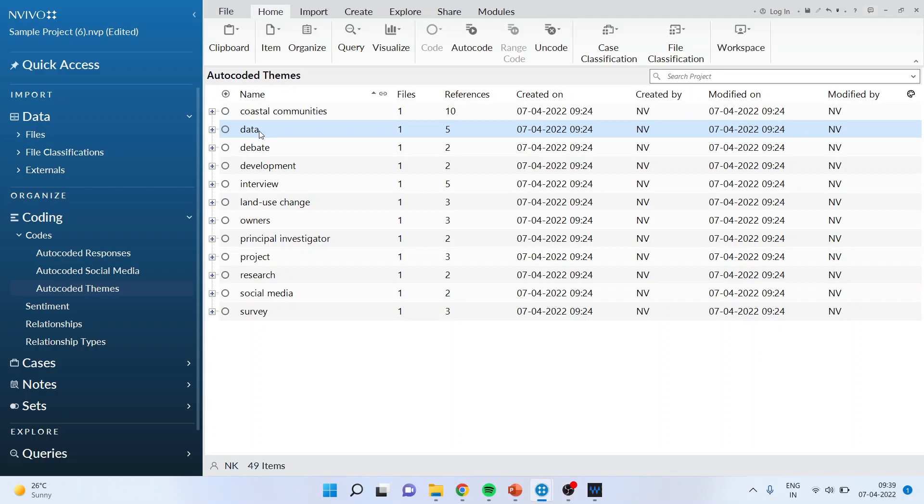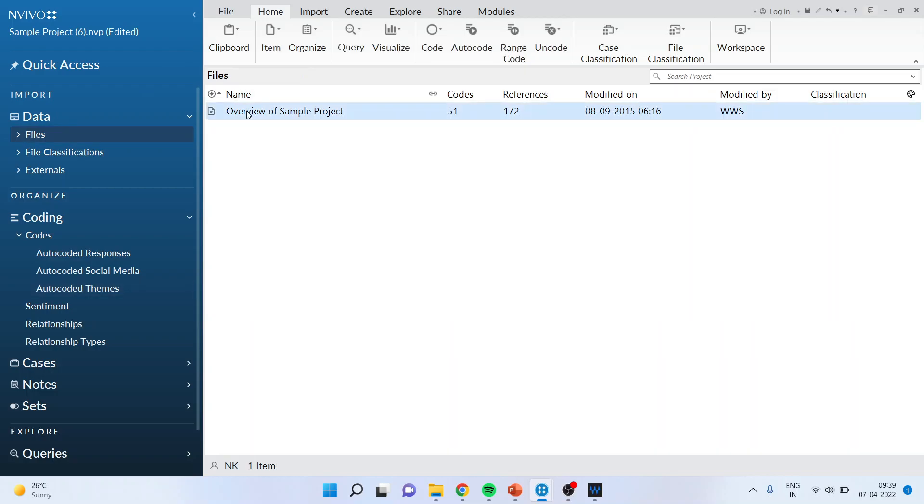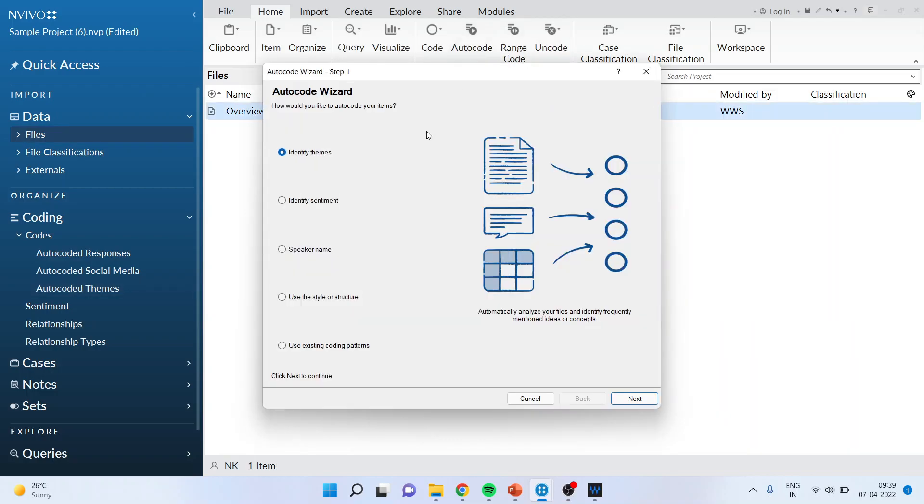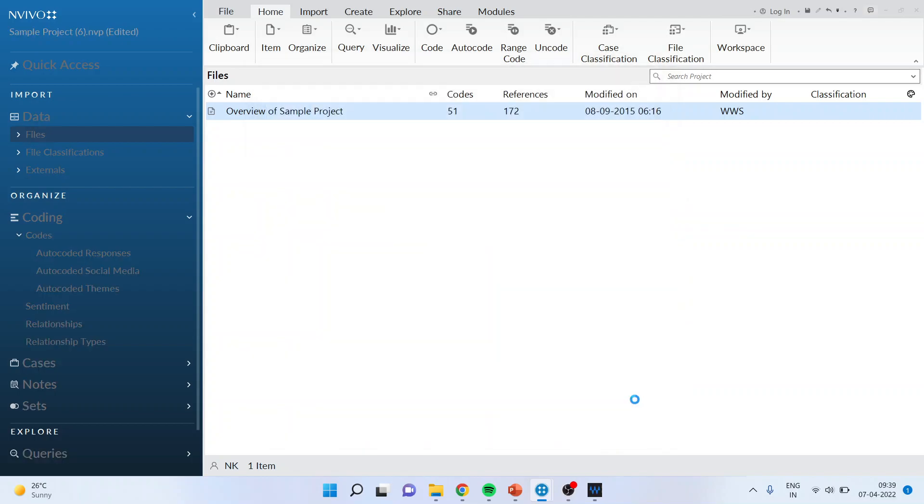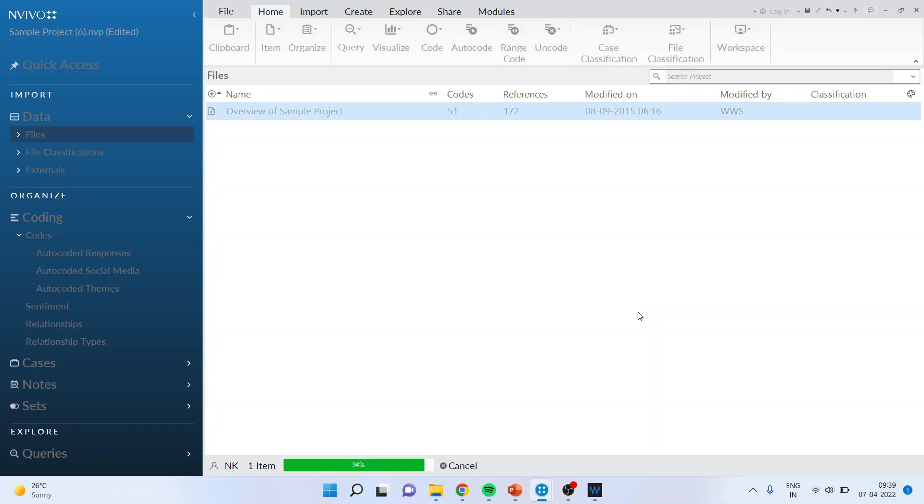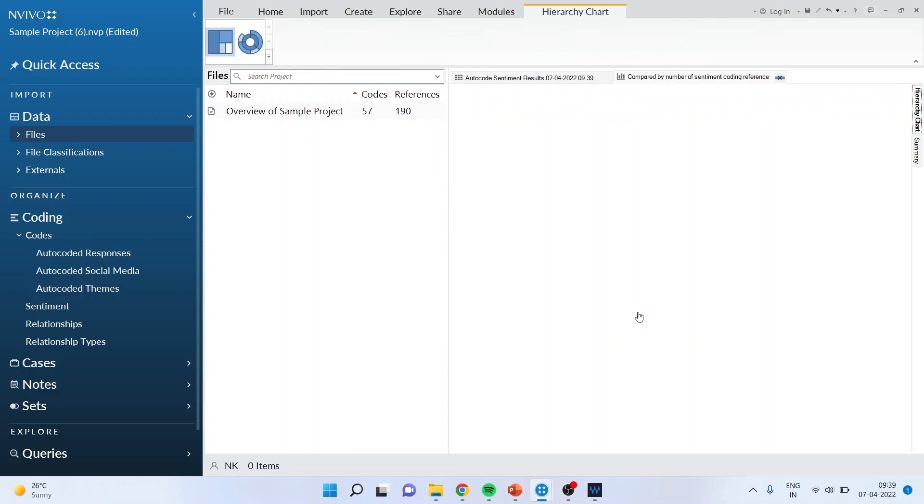The second thing is I want to understand the sentiments which are there in my dataset. So what I'll do I'll again go in files. I'll select it overview auto code and this time instead of themes I will select identify sentiment. Click next and finish. So it will tell me that how much positive sentiments are in my dataset, how many negative sentiments are there in my dataset.